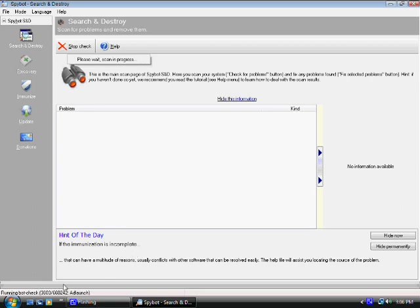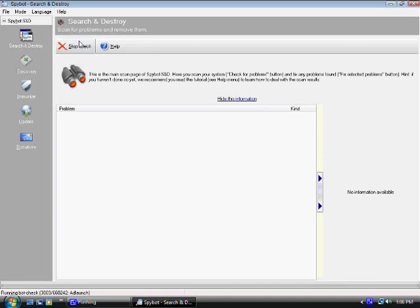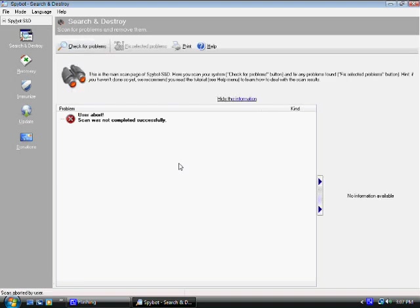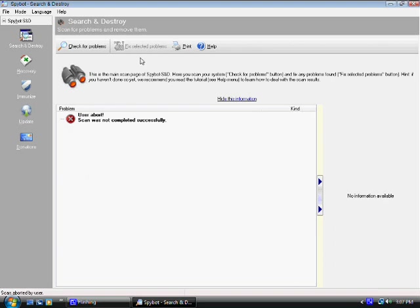So I already did mine, so after this is all done it's going to be complete. What happens is it's going to tell you how many files it found. Well I aborted it, but you're going to have a list of items over here which it found and then it's going to ask you fix selected problems. This is going to be highlighted, you're going to click on that.